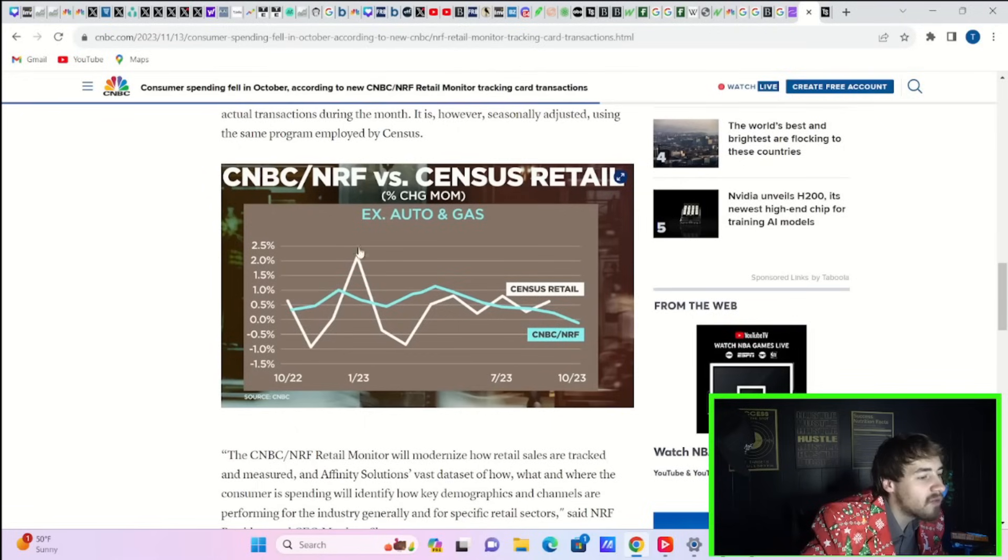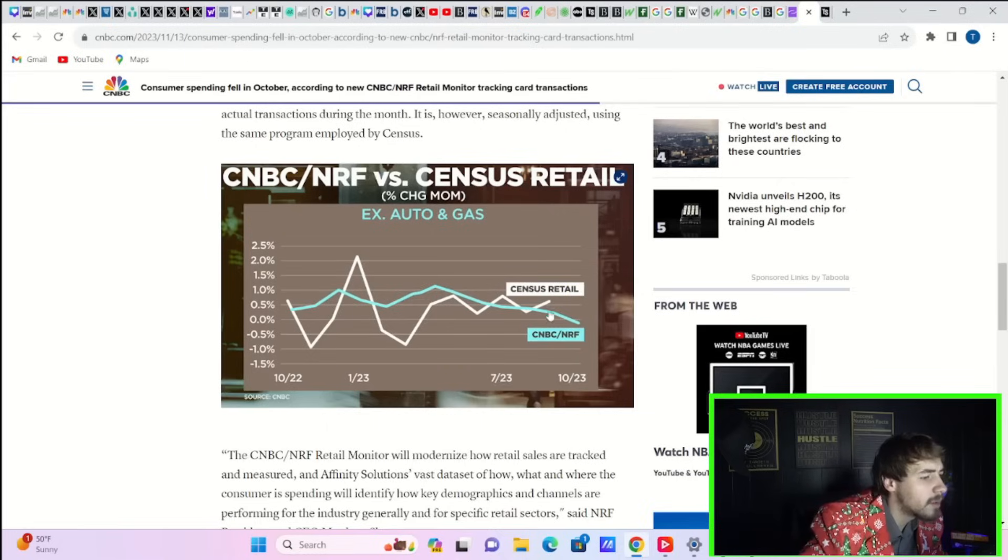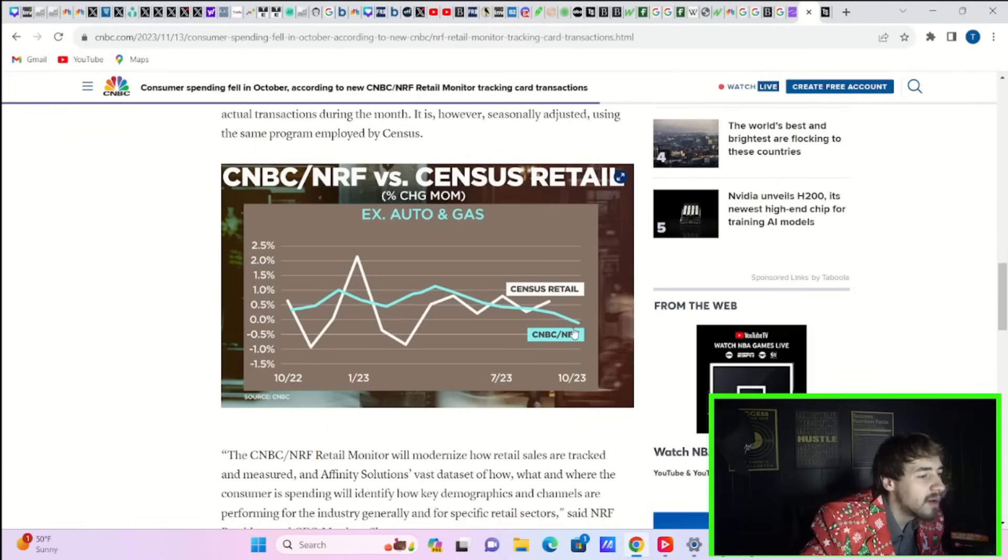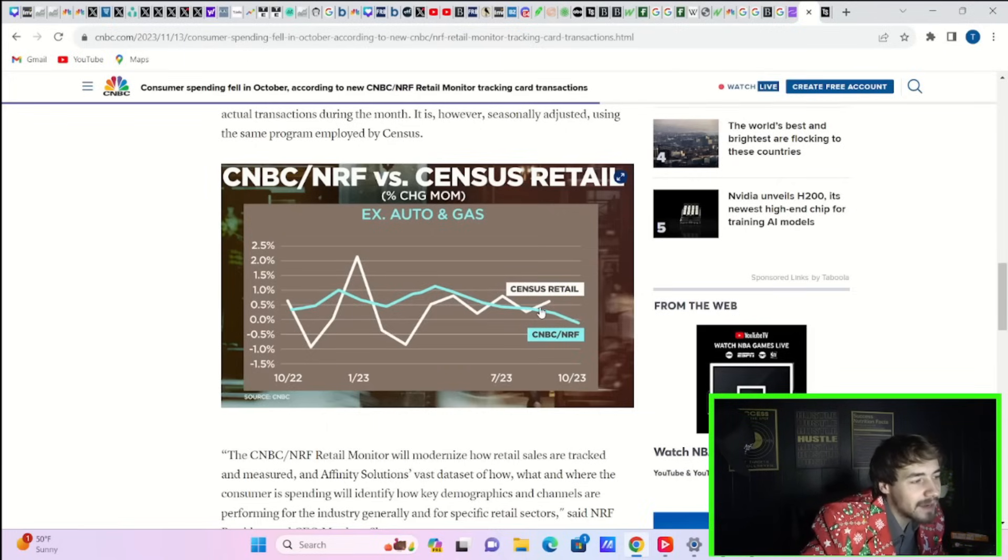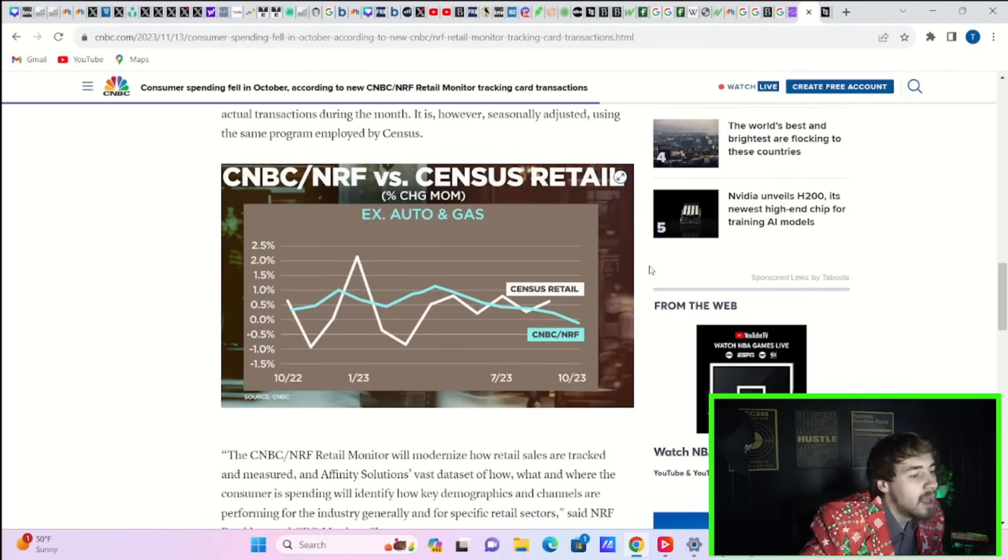The consensus retail for excluding autos and gas is for about half of one percent positive, and you're slightly negative—almost one tenth of one percent negative. That's not where the markets expected to see it.